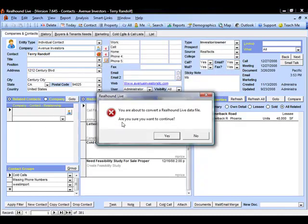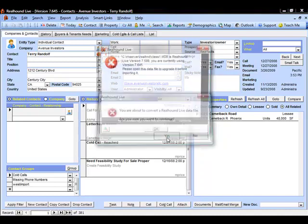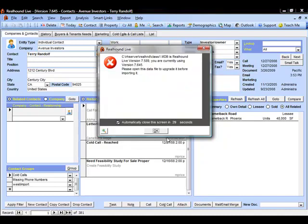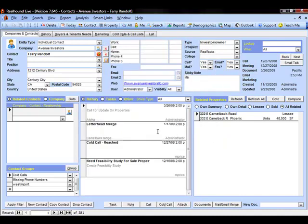This message says, You are about to convert a Real Hound Live database. Are you sure you want to continue? This is the database that we are going to add all of this data into our production database in this particular instance. So we're going to say Yes. We're going to say OK. And it completes.